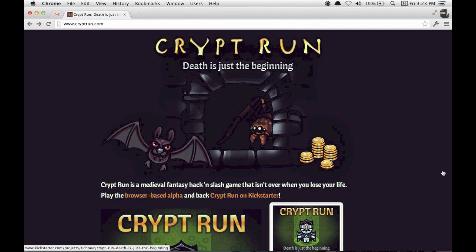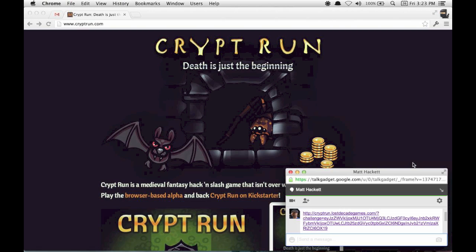Hey, this is Jeff from Lost Decade Games. I just got a challenge request from Matt to see if I can beat his score in a game of Crypt Run.